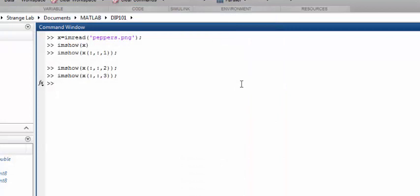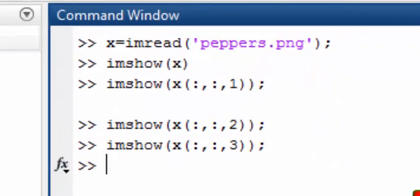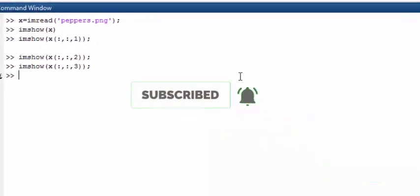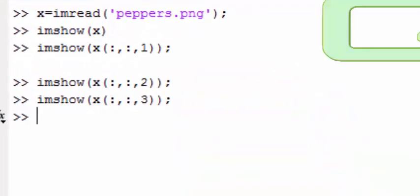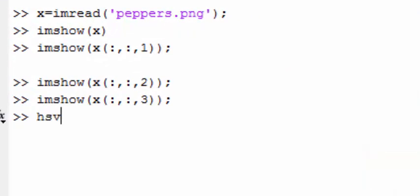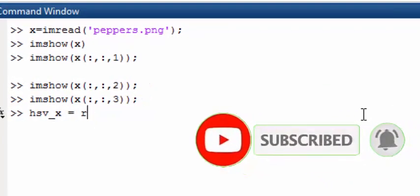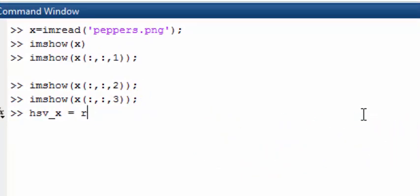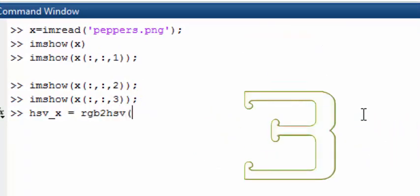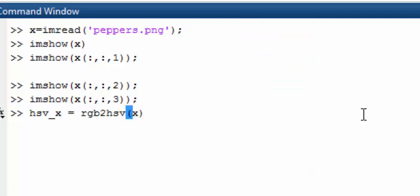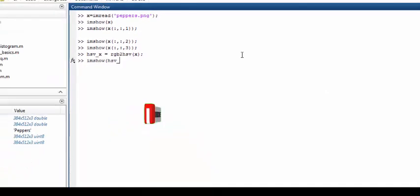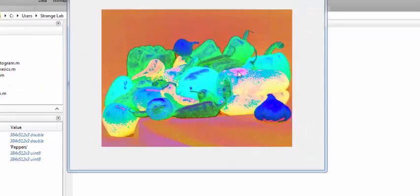Now what we want to do is convert this RGB image into an HSV image. All you have to do is call the built-in function provided by the MATLAB image processing toolbox. Let's call the result HSV_X, set it equal to rgb2hsv, and pass your color RGB image to it. When you hit enter and display this image, it will look like this — this is your final HSV image.